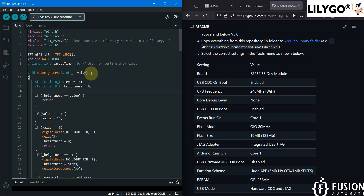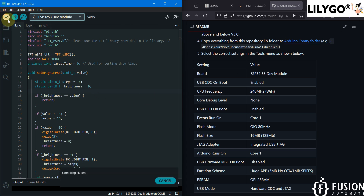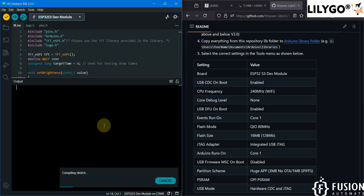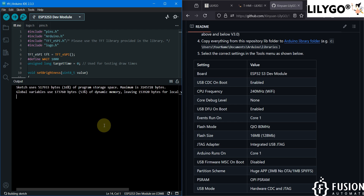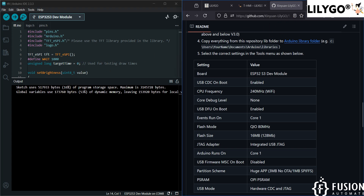Once you make those changes in the Tools section, you will be able to upload the code to your LilyGo T-HMI display. Now I am going to compile the code first. There are no errors, so we can upload this code.